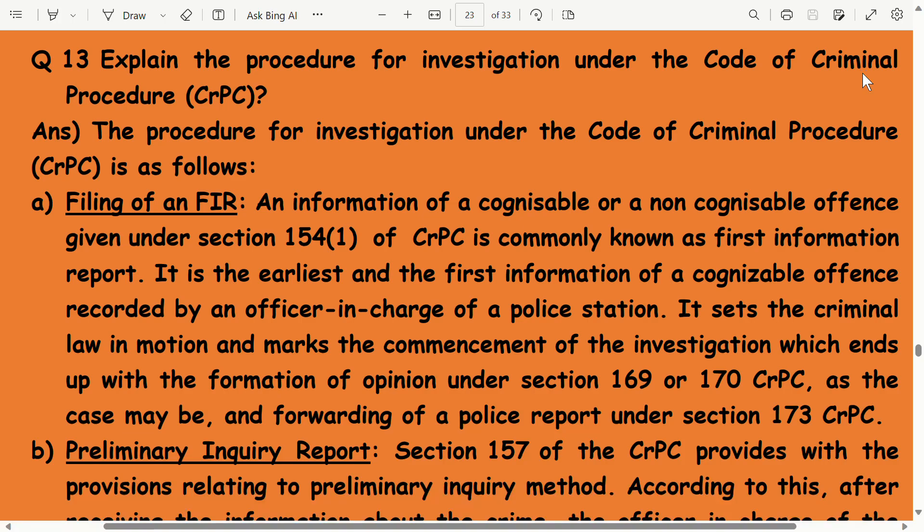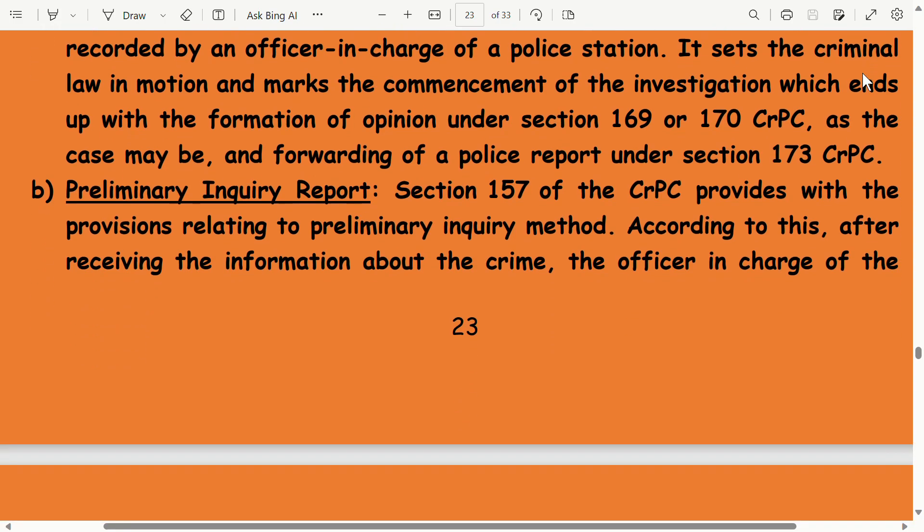The procedure for investigation under the Code of CrPC is as follows. Filing of an FIR: information of a cognizable or non-cognizable offense given under Section 154(1) of CrPC is commonly known as the First Information Report. It is the earliest and first information of a cognizable offense recorded by an officer in charge of a police station. It sets the criminal law in motion and marks the commencement of the investigation, which ends with the formation of opinion under Section 169 or 170 CrPC and forwarding of a police report under Section 173 CrPC.